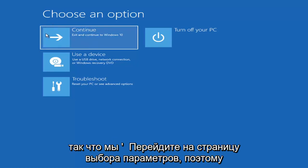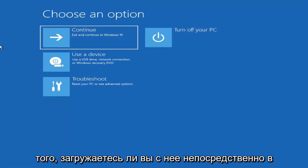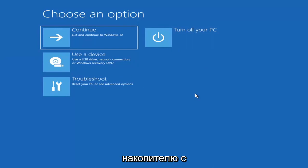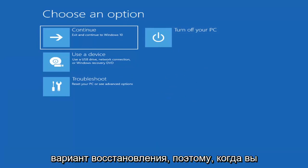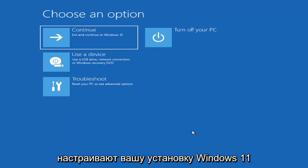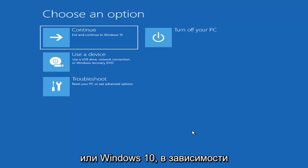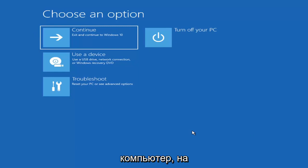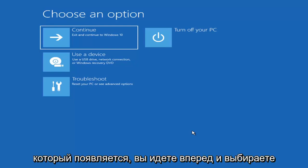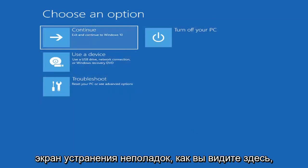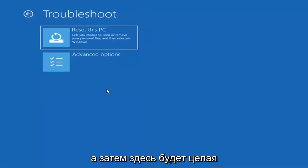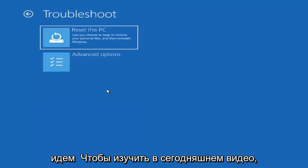So we're on the Choose an Option page. These screens will look very similar whether you're booting directly within Windows or from a USB with the media creation utility. When setting up your Windows 11 or Windows 10 installation, there should be an option to repair your computer in the bottom left corner — select that and it will take you to the troubleshooting screen. You want to go ahead and select Troubleshoot, then reset your PC or see advanced options.